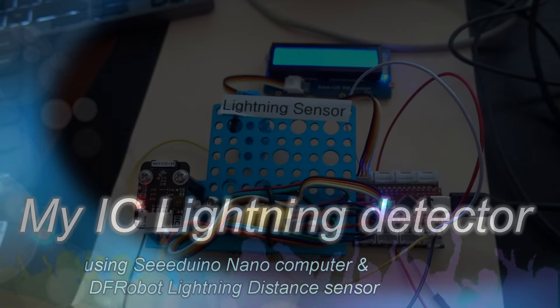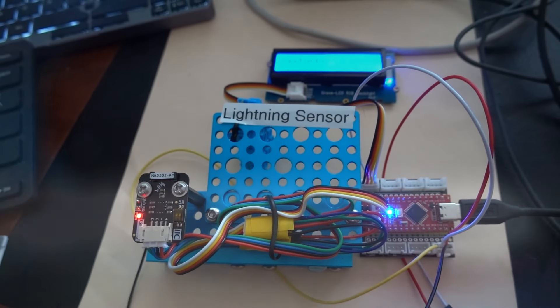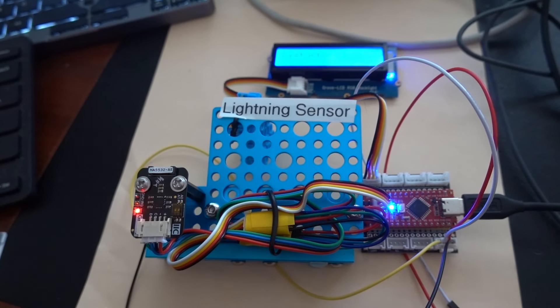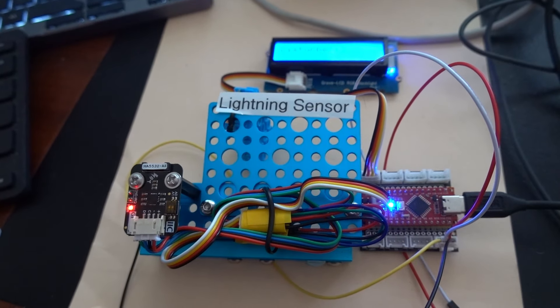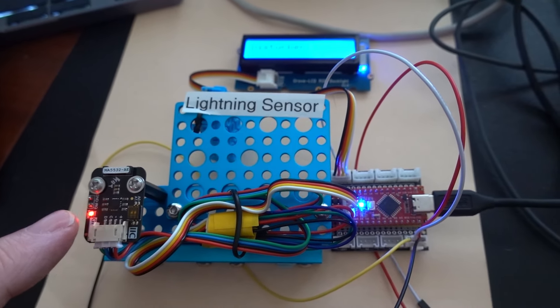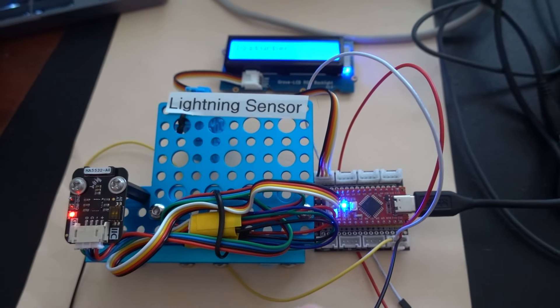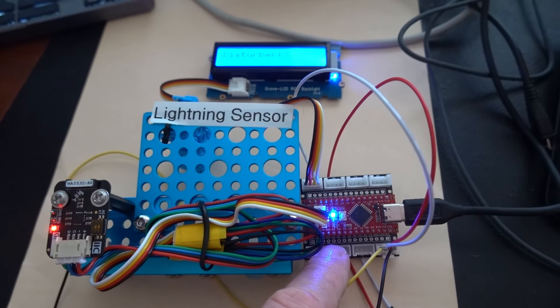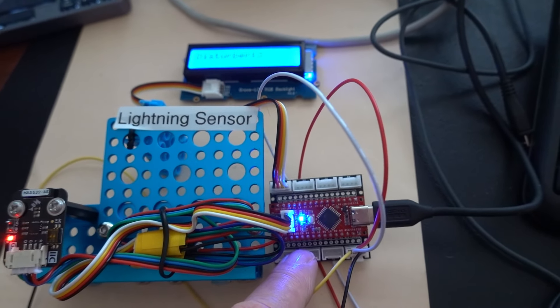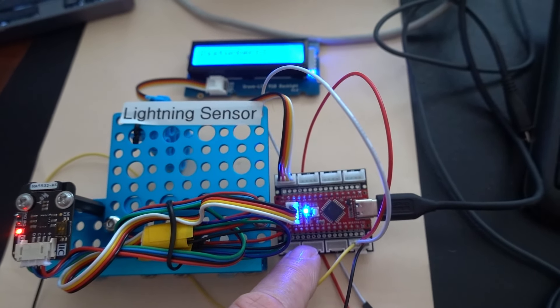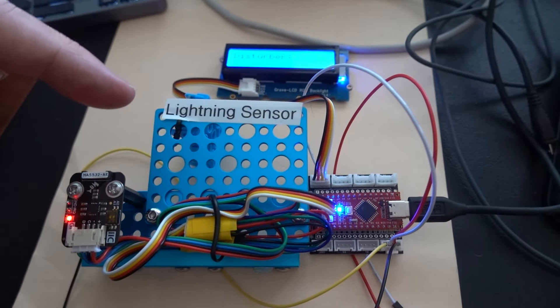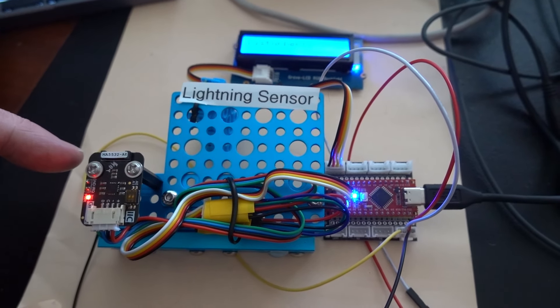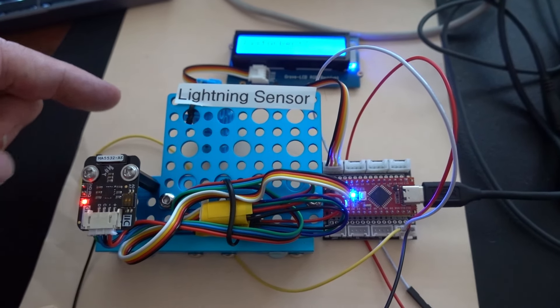This is the DF robot lightning sensor. And it's measuring how far a lightning strike is away from me. It also measures the intensity of the lightning. And the actual sensor is this device here. And it's connected to a Seeeduino nanocomputer, which is Arduino nanocompatible. And it's on the I2C port. But it also has an additional connection. So whenever there's lightning, there's an interrupt to the nanocomputer.